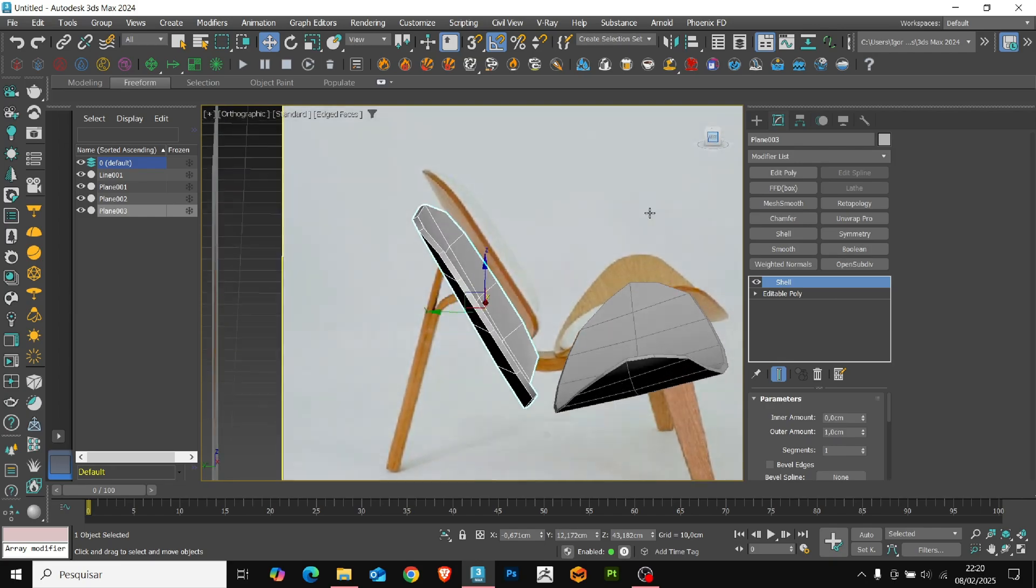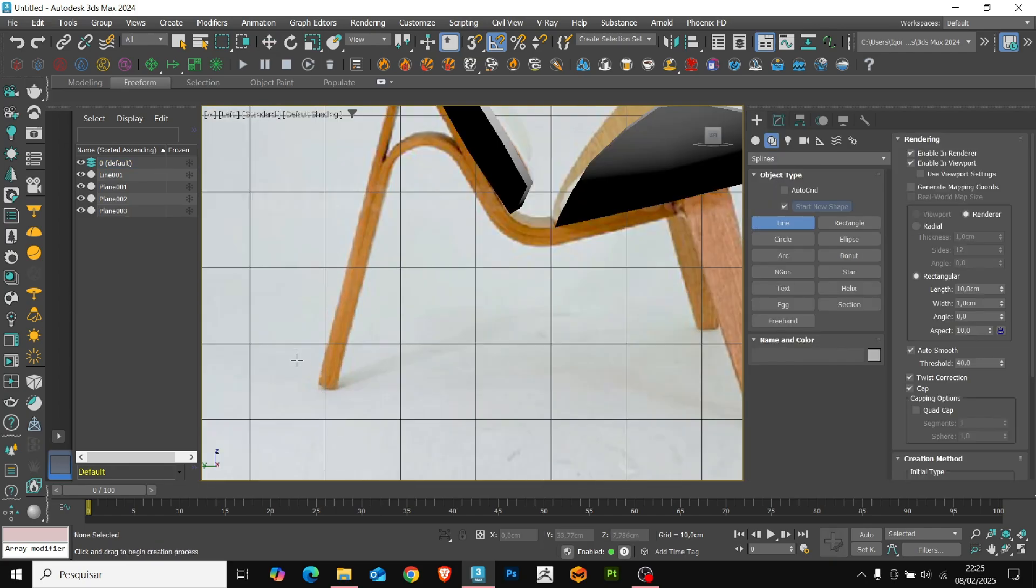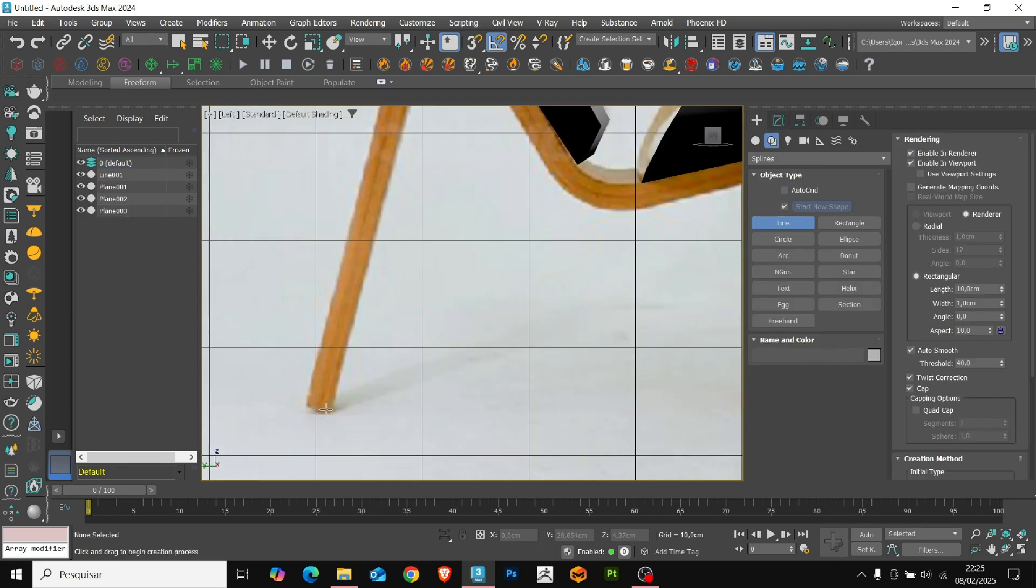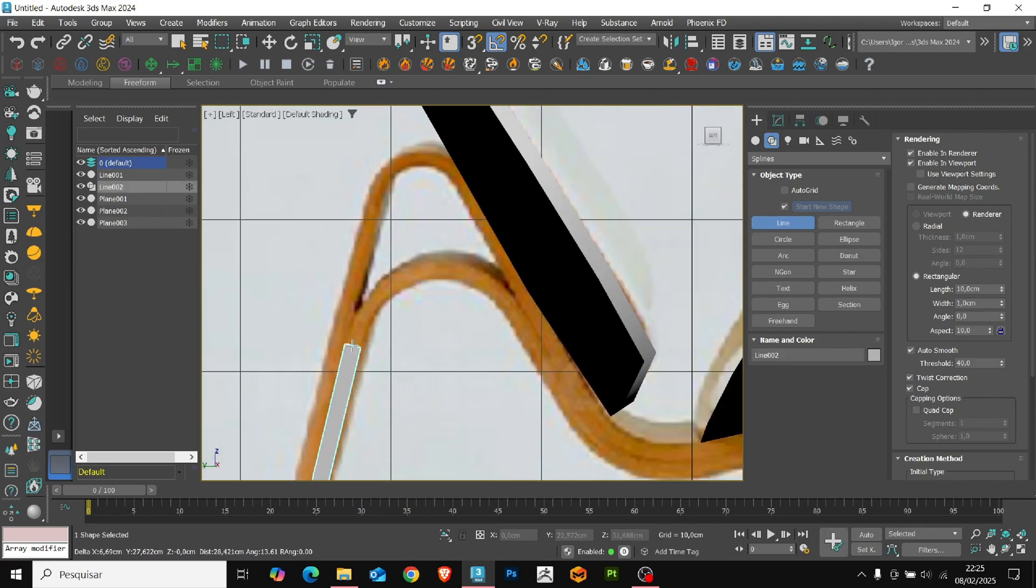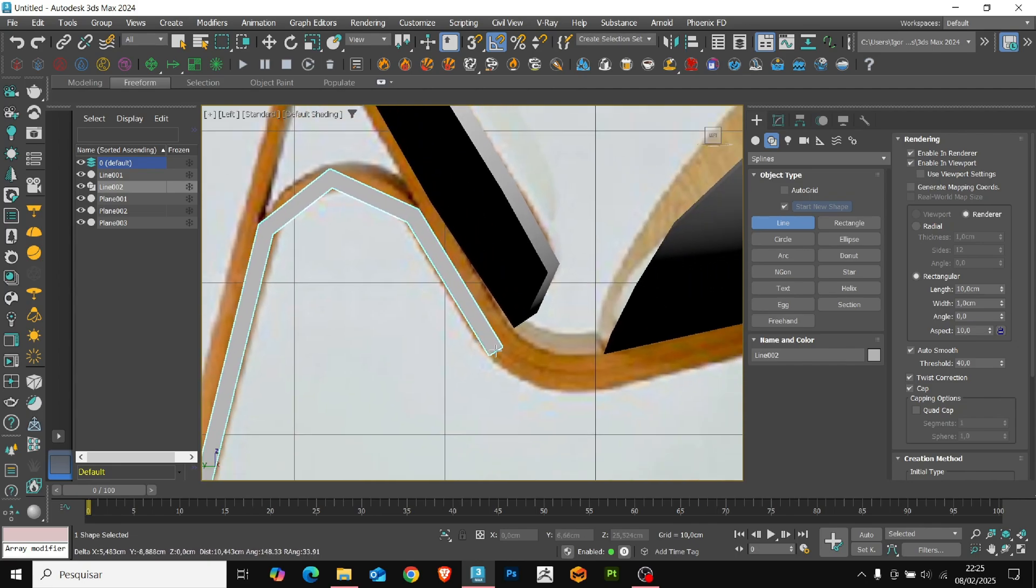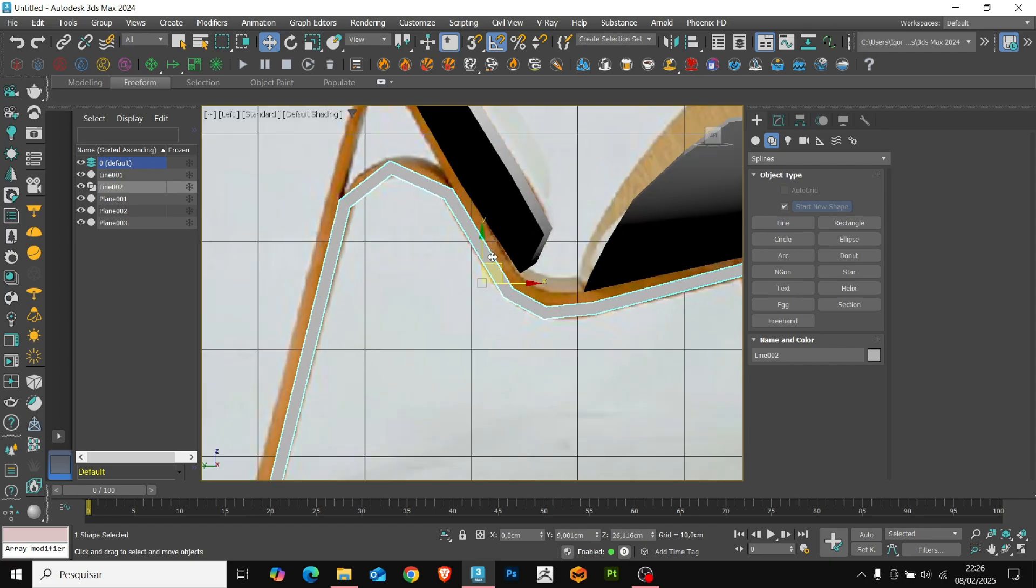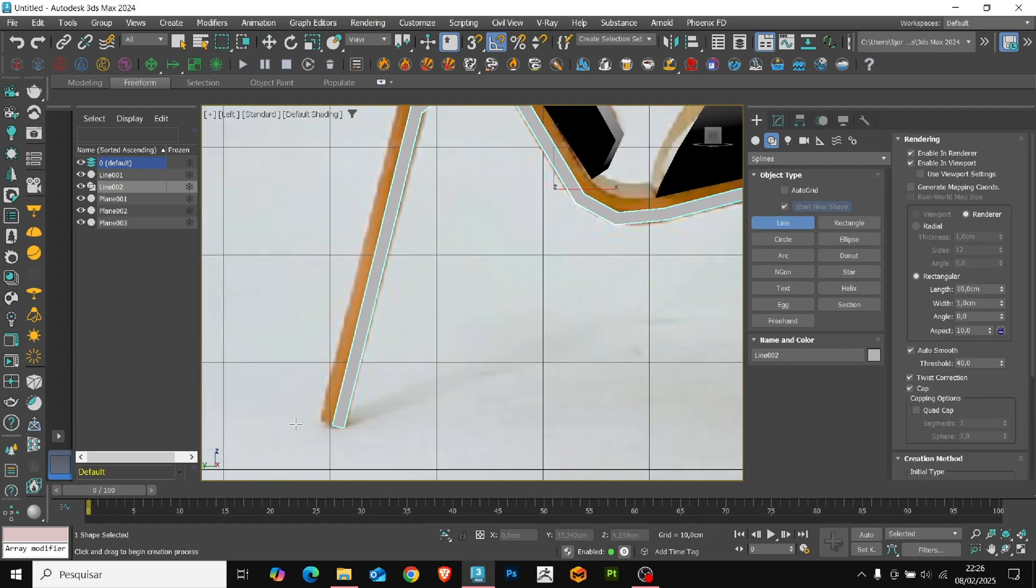Now, we are going to create the legs of the chair. Again, we are going to use a line. And as you already know, just click and outline the piece that you are going to create. Let's do the same for the other part of the leg.